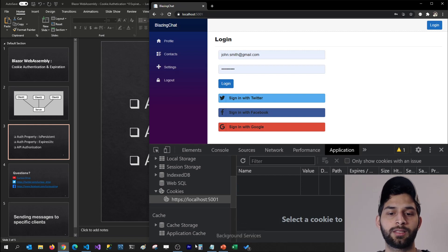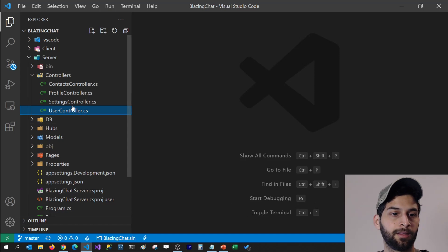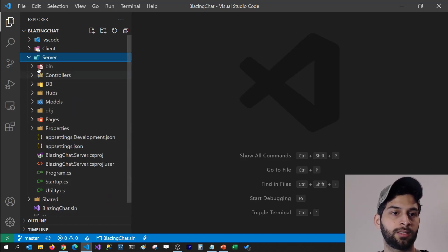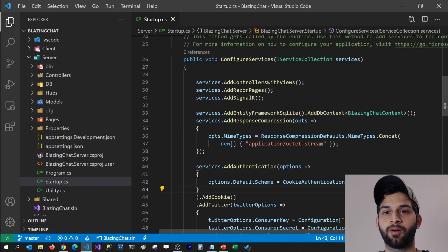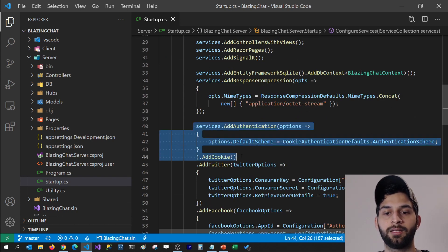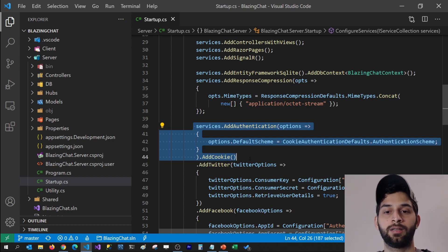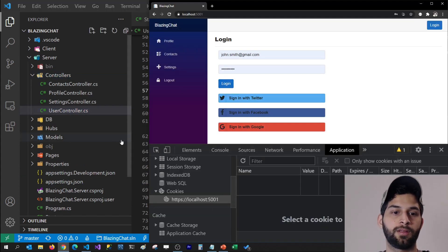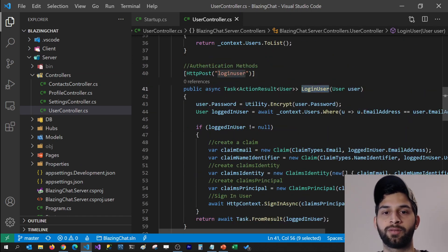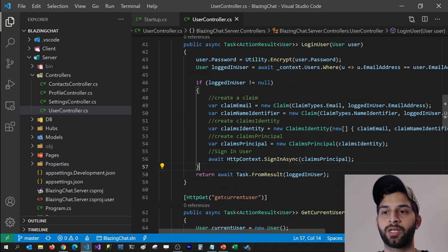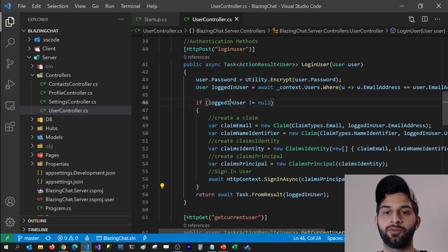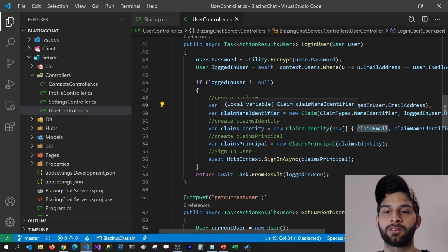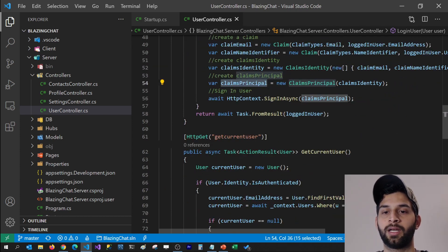Now let's set the IsPersistent property. I'm going to go to my startup class on the server project. You can see that when we configured services we added authentication as one of its services, and we added cookie support so that whenever we sign in, our application uses cookie authentication. If I go to my users controller, whenever I click the login button, I'm calling the login user Web API — a POST method — where I check if the user exists in the database. If they do, I create claims, a claims identity, and a claims principal, and pass them into HttpContext.SignInAsync, which sets the cookie.